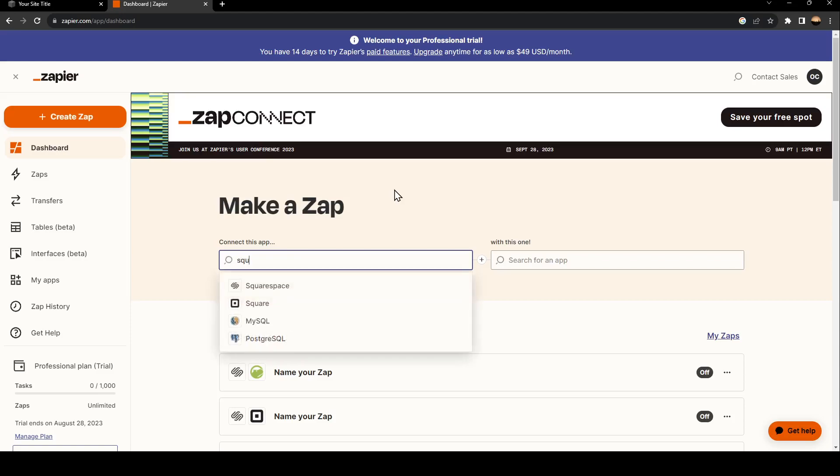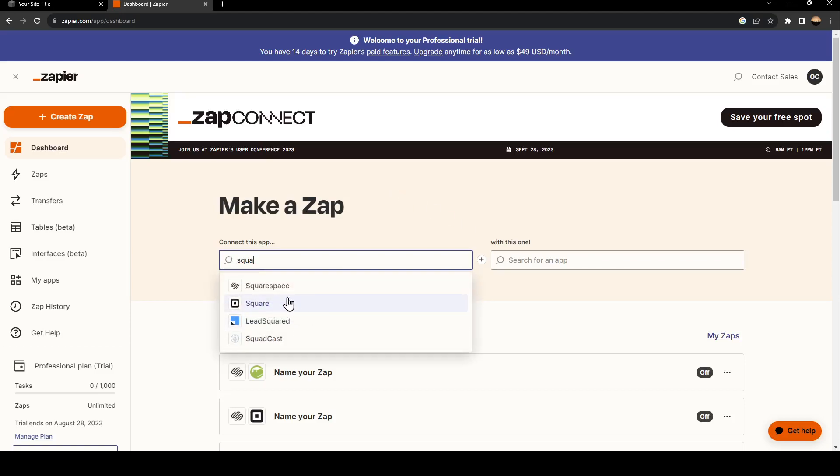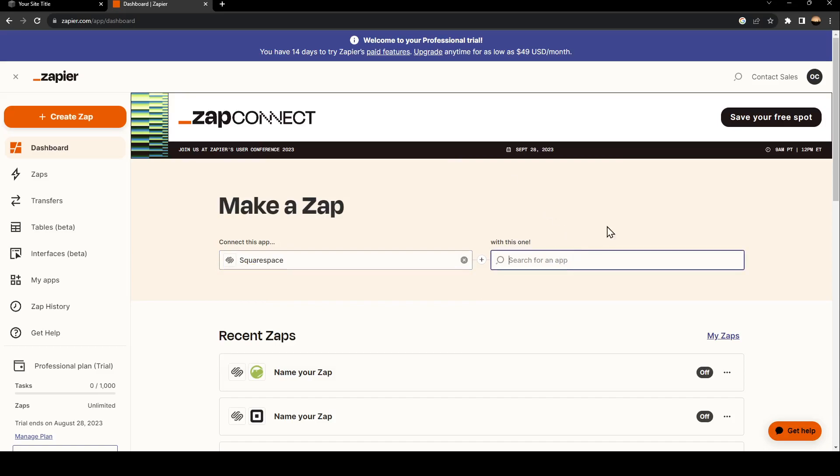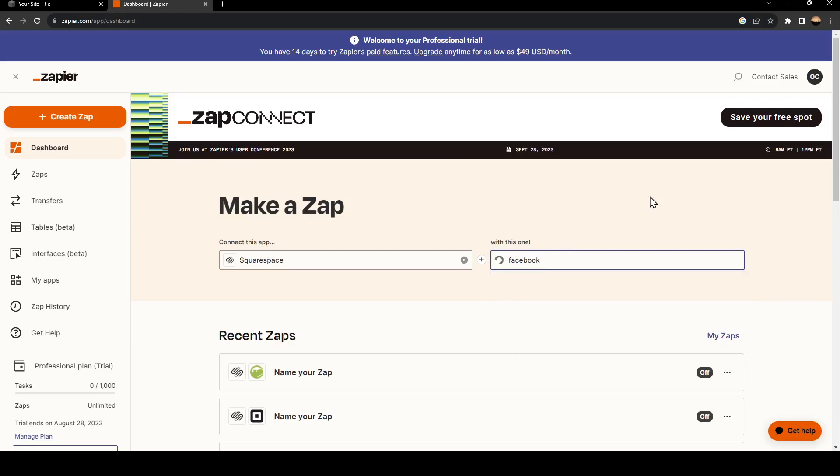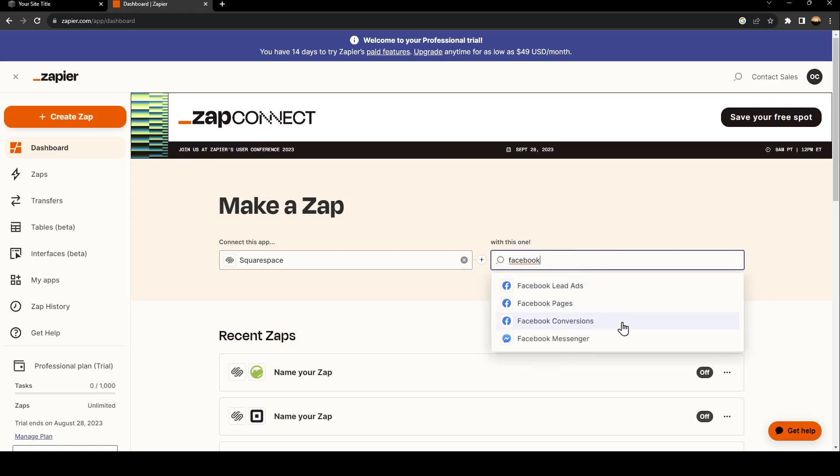Once you find it, just click on it, then go to the other place and search for Facebook. You will find it, and from here you can connect this to